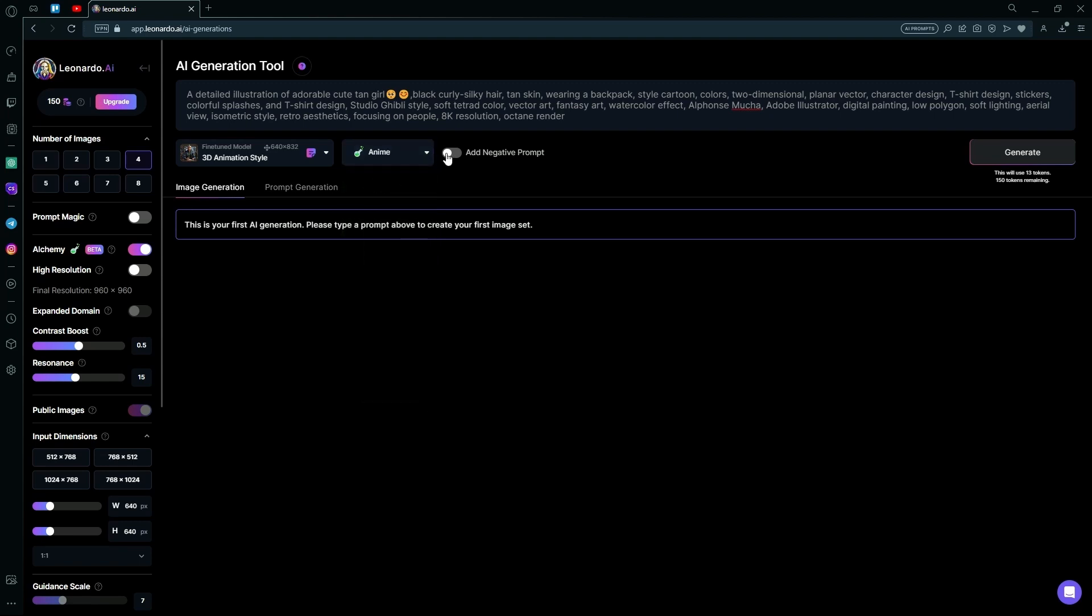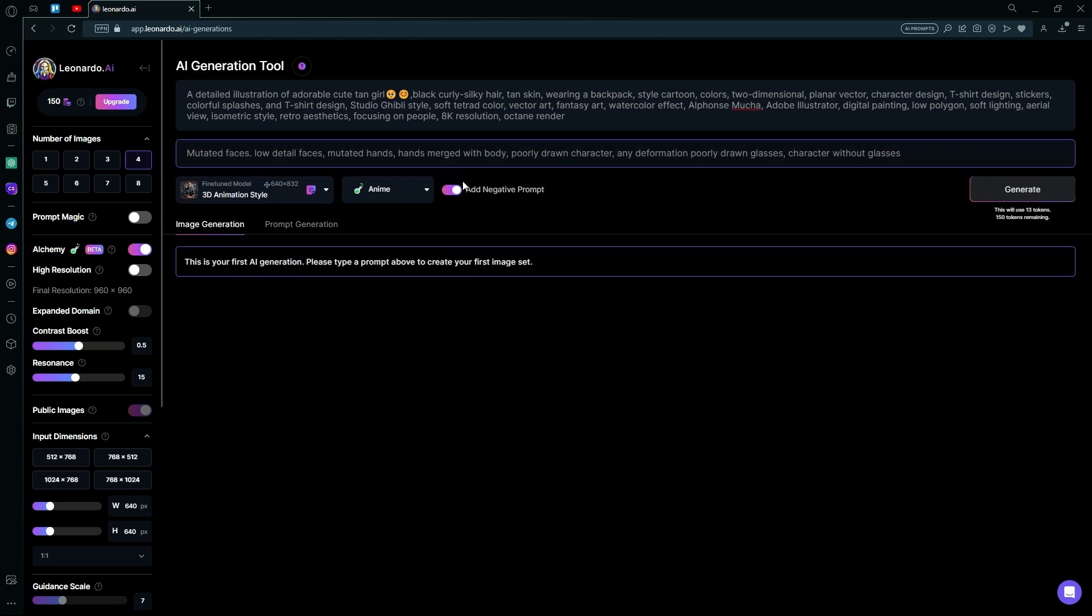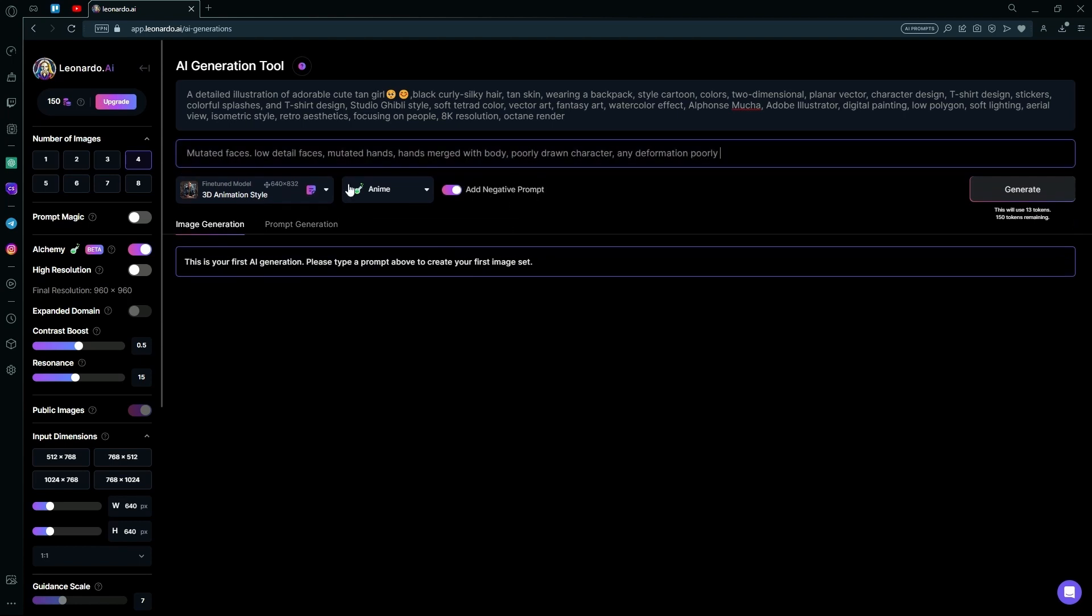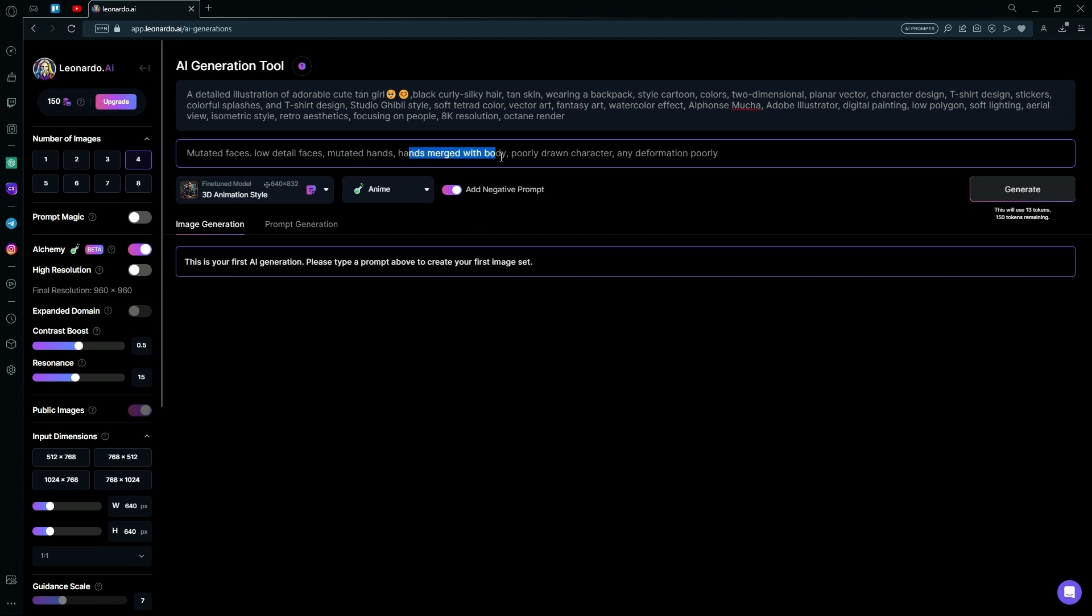And adding a negative prompt. After adding the negative prompt, you can add anything in here that you do not want in your generation. For example, I've had a preset of mutated faces, low detail faces, mutated hands, hands merged with body, poorly drawn character, and any deformation.